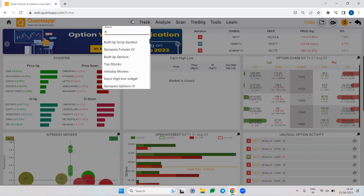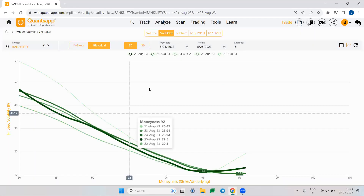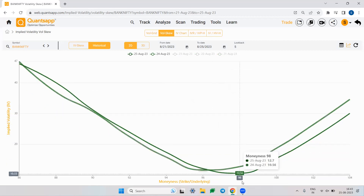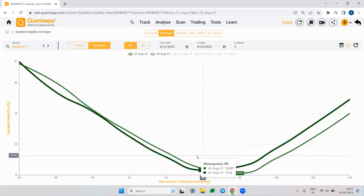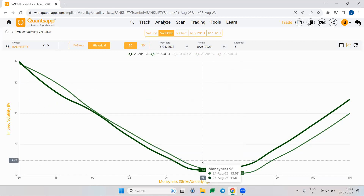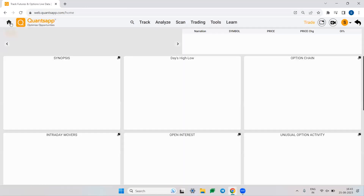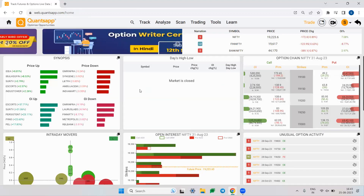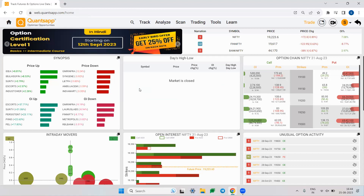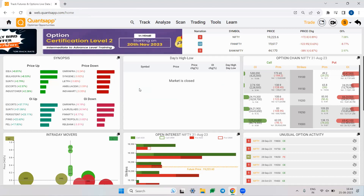As a live example, BankNifty was down 0.87% today. The lowest point of the vol skew on August 24th was at a certain level, and today — August 25th — the lowest point shifted left to 11.6 implied volatility, which corresponded with a 0.8% fall in BankNifty. This doesn't work 100% of the time, like any indicator, but when no other indicator gives a signal, vol skew can be very handy.